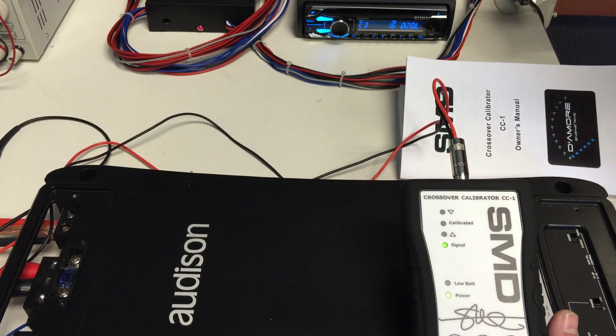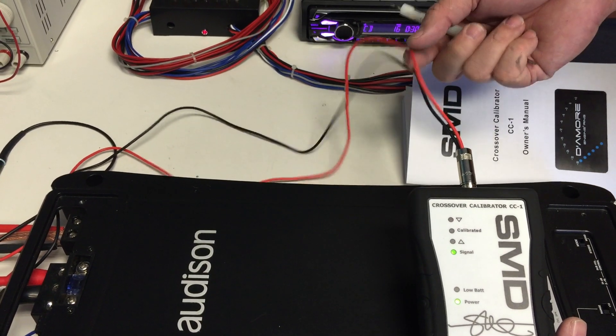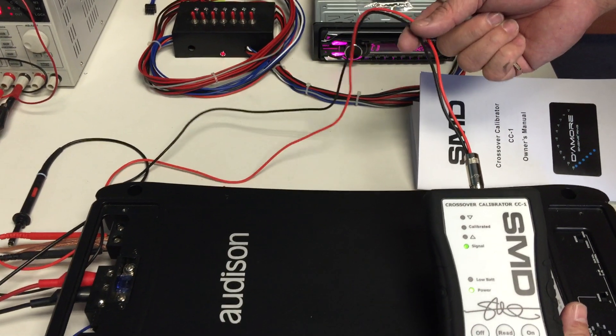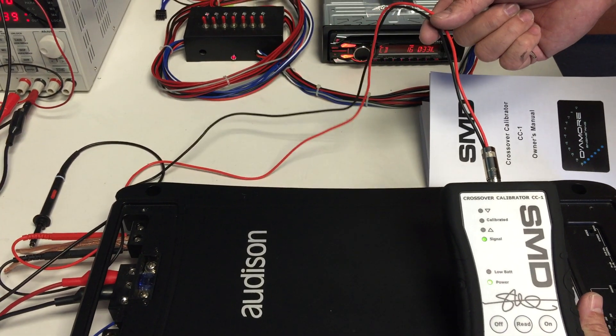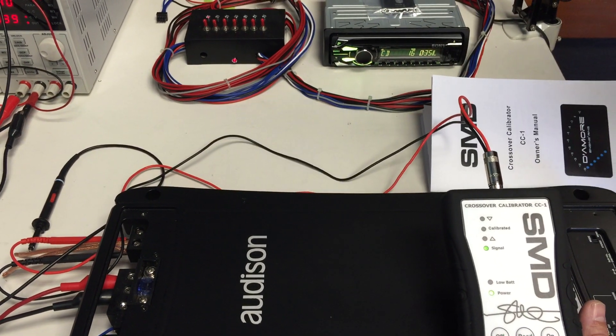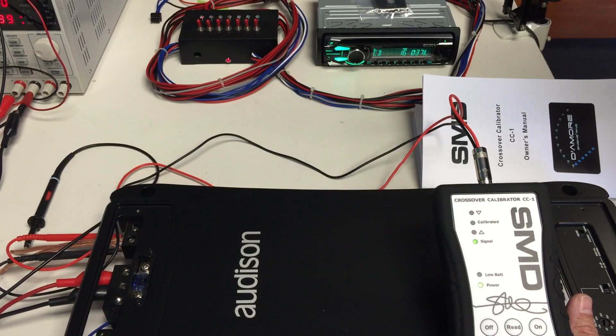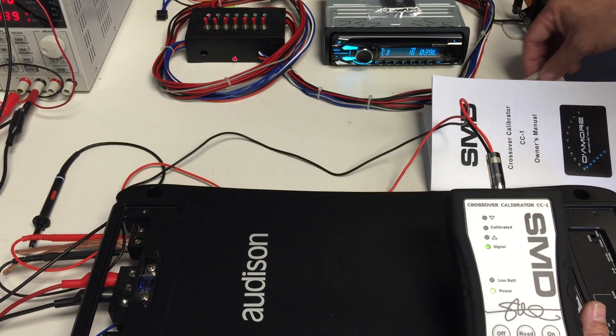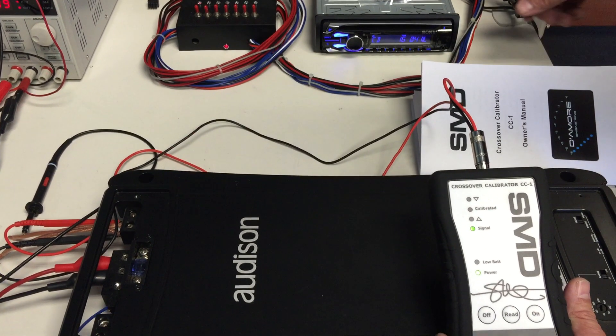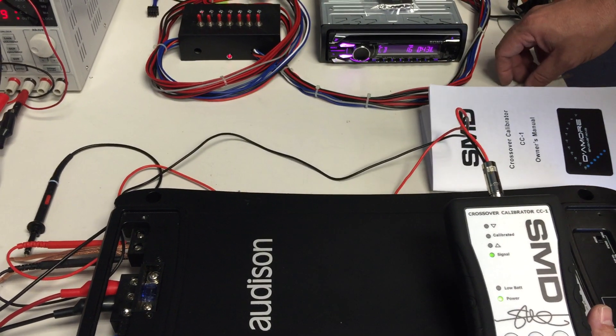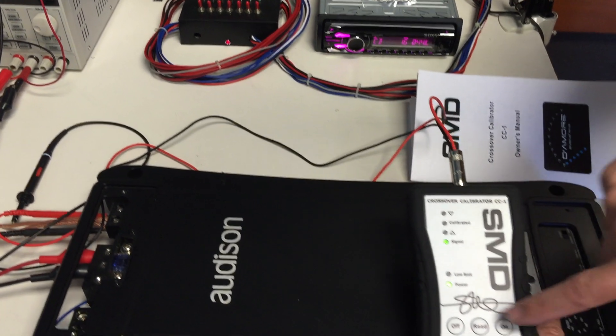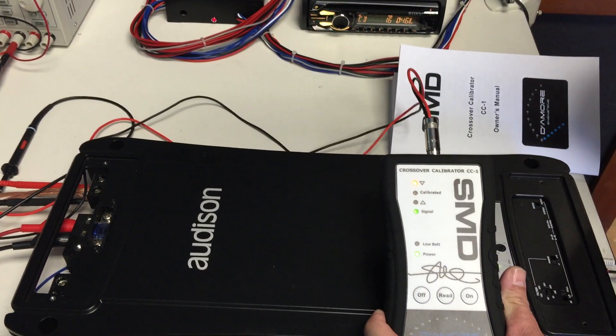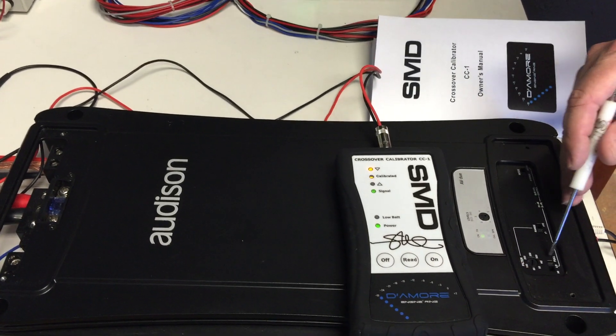Also on some amplifiers, if you don't put the harness to the speaker terminals and you put the black wire onto battery ground, this might turn red. You just need to put them across the speaker terminals like we have here. Okay, so now the light's green. Now we press read and now we set our crossover.